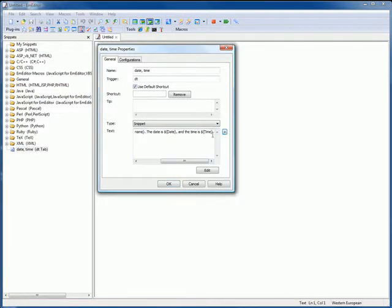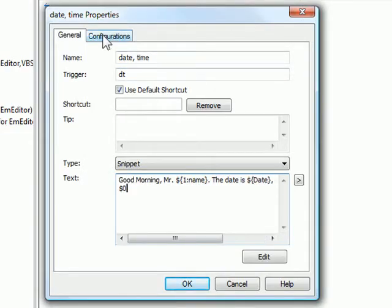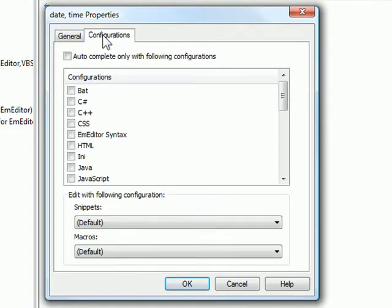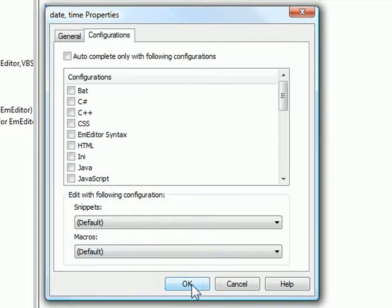Under the Configurations tab, specify whether to autocomplete only with the following configurations, and whether to edit with the following configuration for snippets and macros. Then click OK.